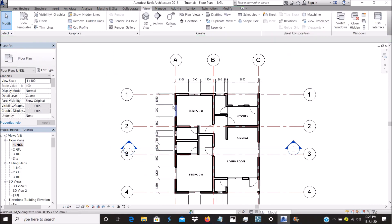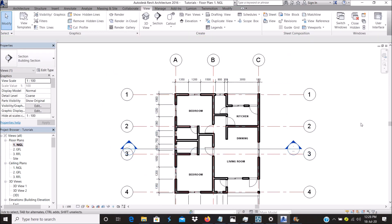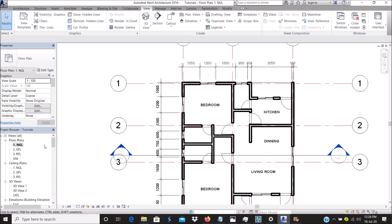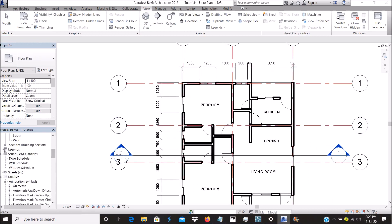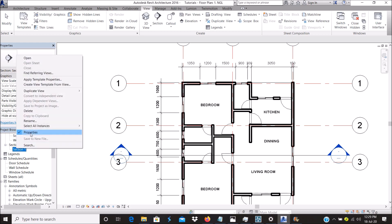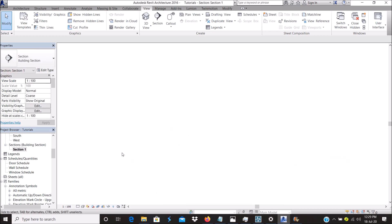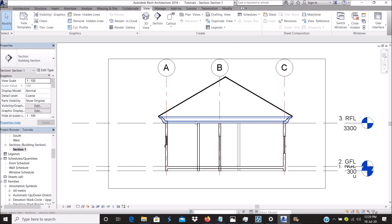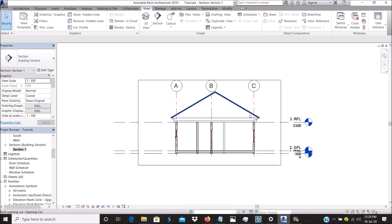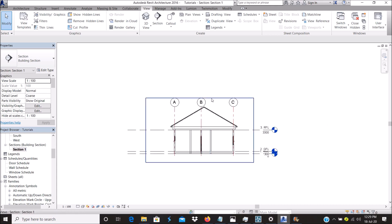To view the section, you can go to the project browser, click on Sections, and see the name of the section. You can change the name to whatever you want, or you can just double-click one of these nodes and it will take you to the section.